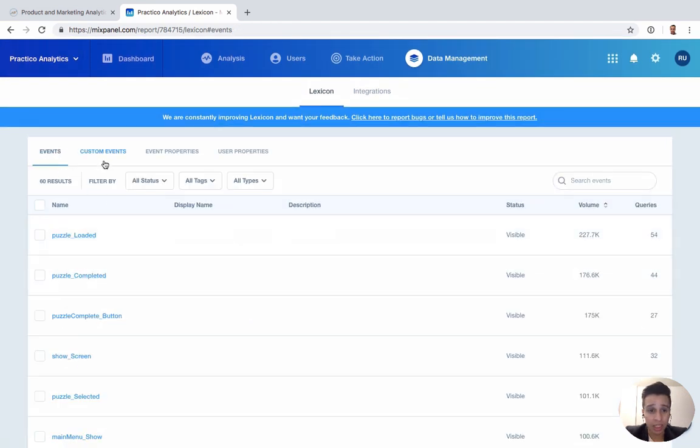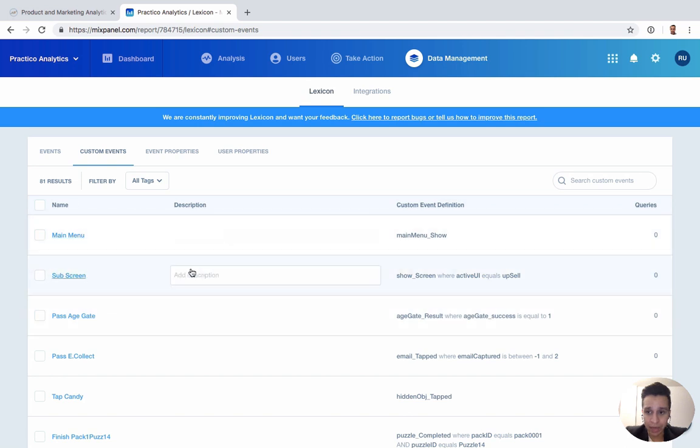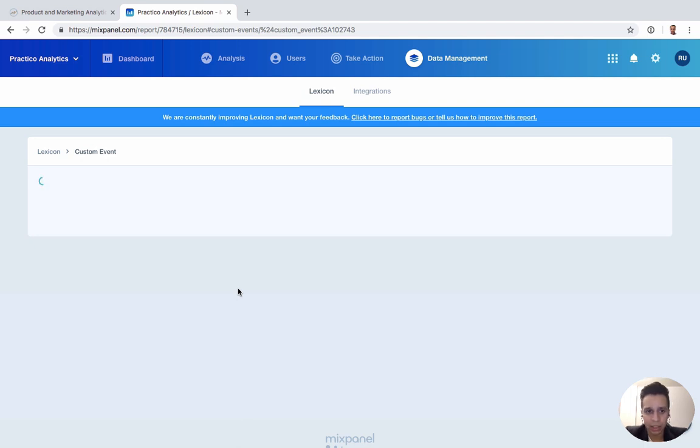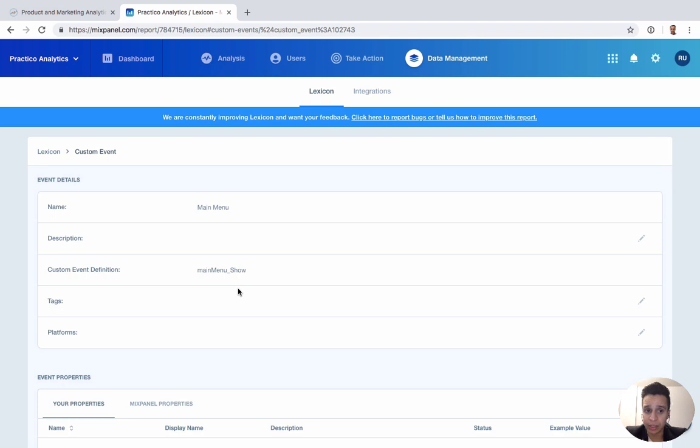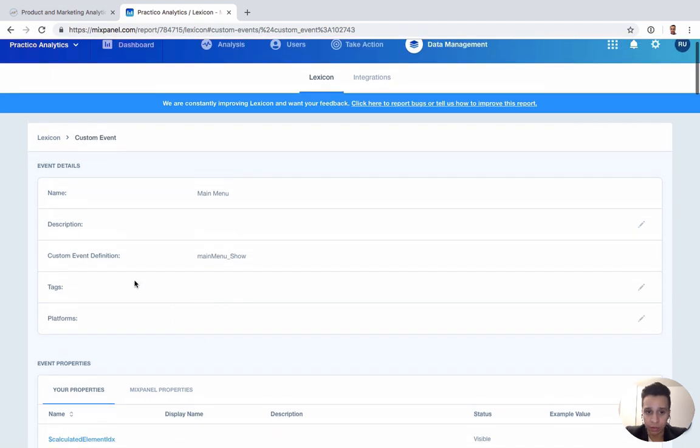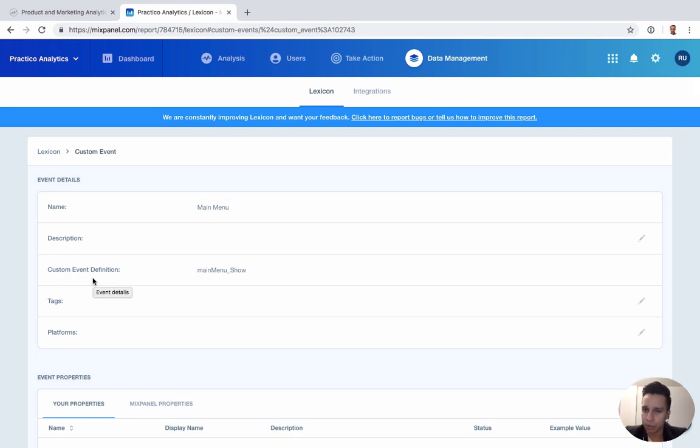We can do custom events. A custom event is typically something where we take multiple events and do different logic for it. We might have two events that bring revenue to the company. Maybe one's a subscription event and maybe one's like a one-time purchase, like an in-app purchase event or something.